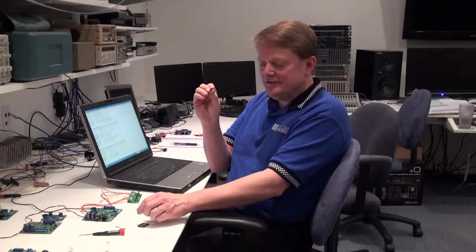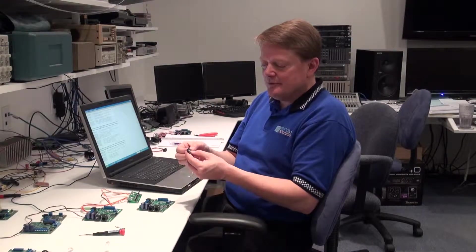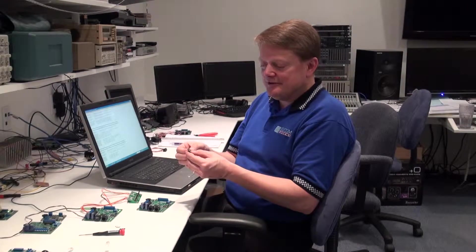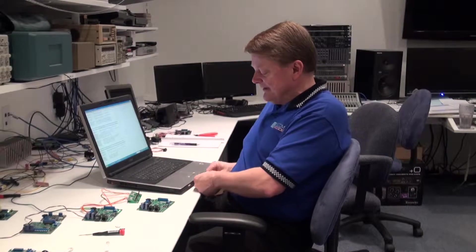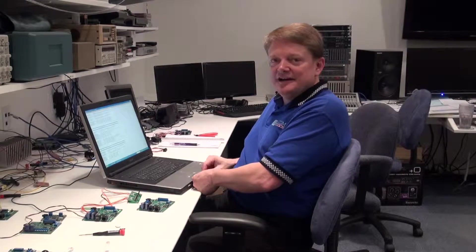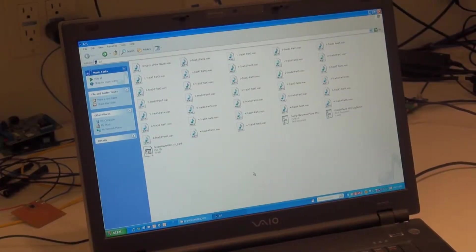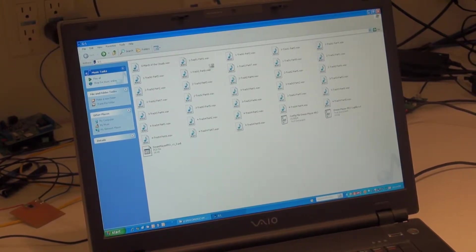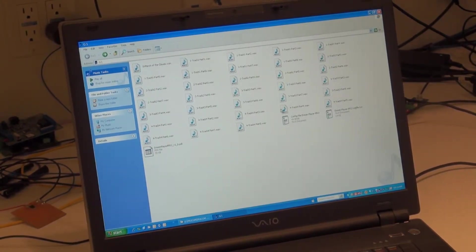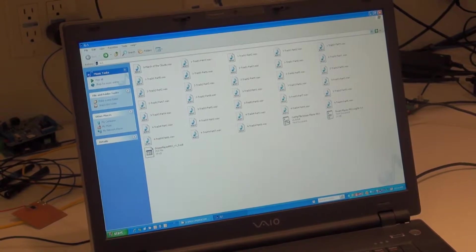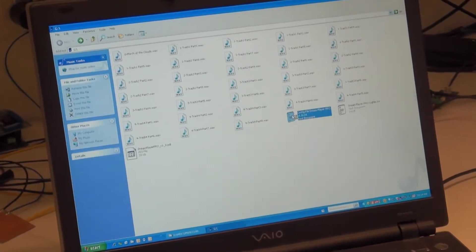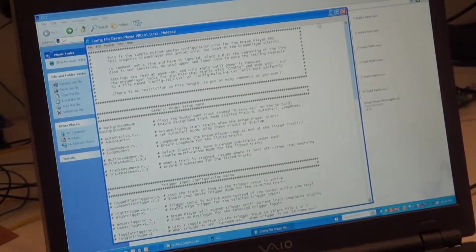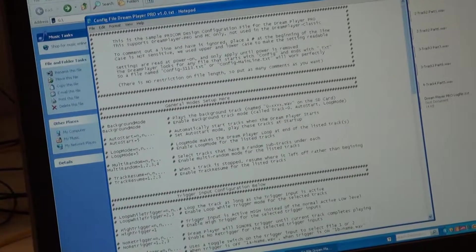We're taking the micro SD card, putting it into an adapter here, and then putting it into our laptop and editing it on the screen. Now we're looking at the contents of the SD card from the Dreamplayer. You can see all of our files as well as our config file. I'm going to open this up and then bring the screen full screen.